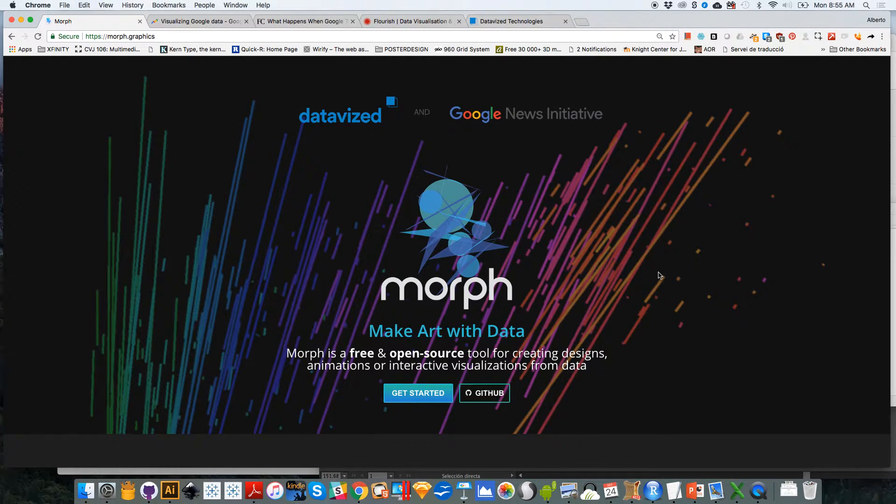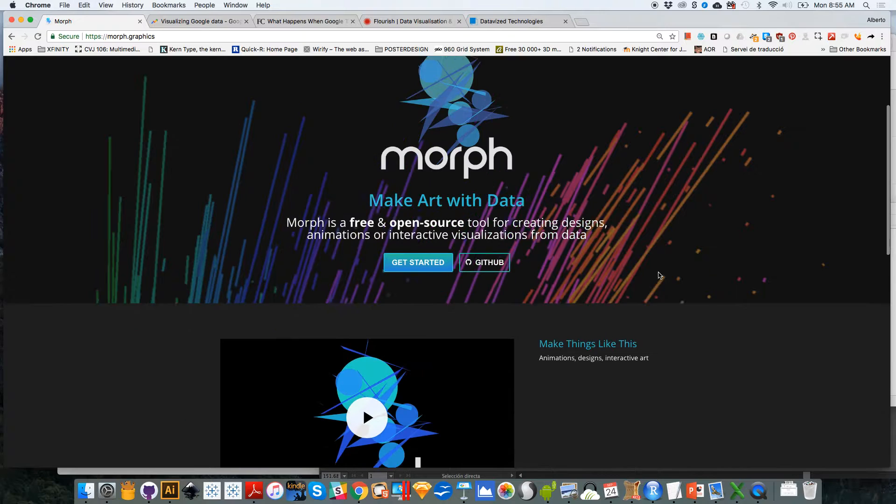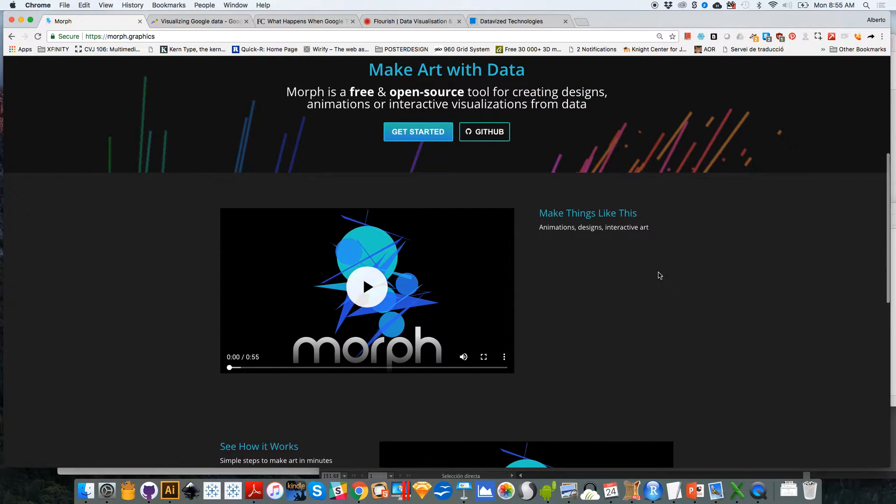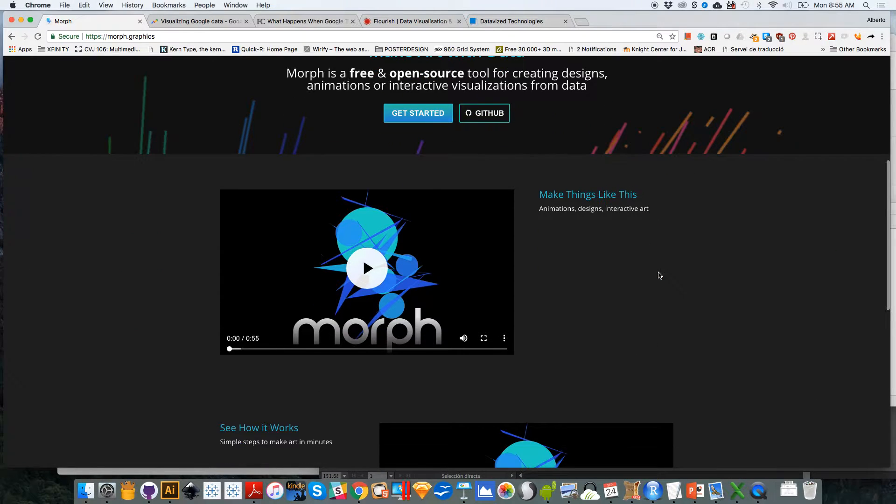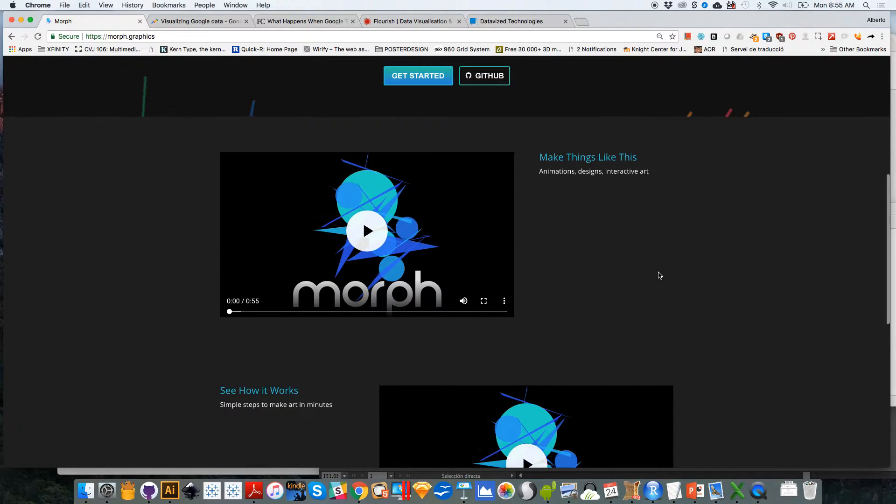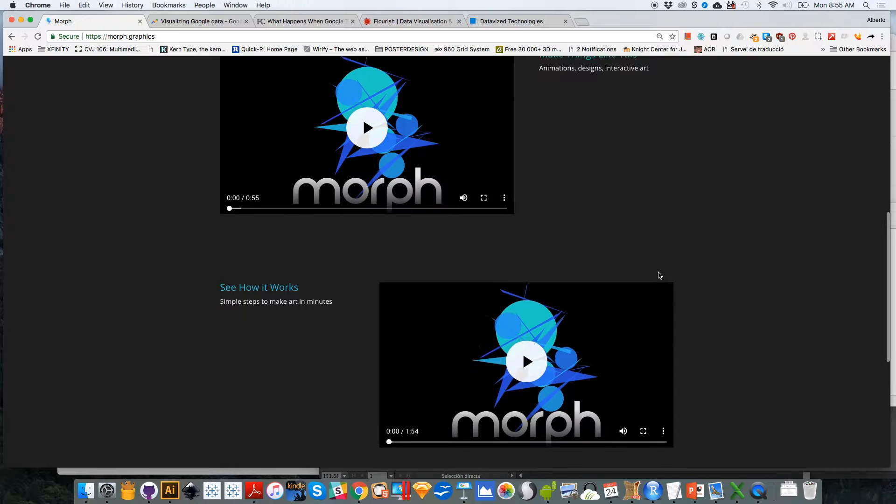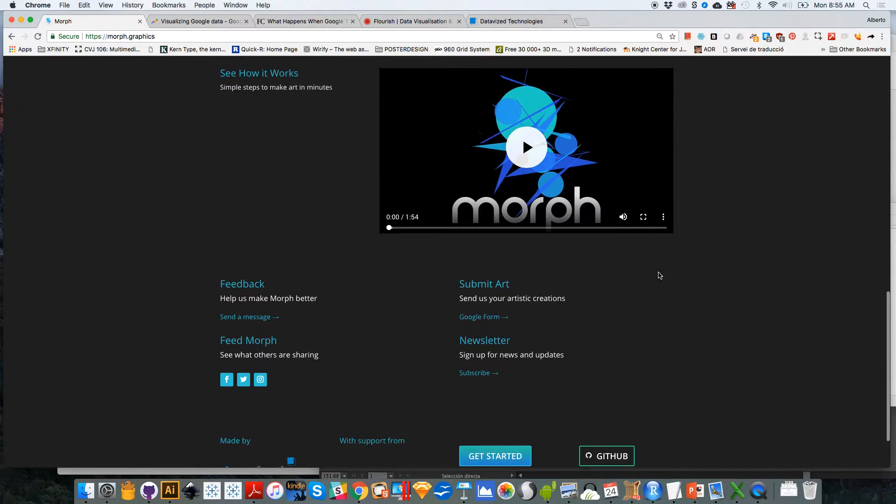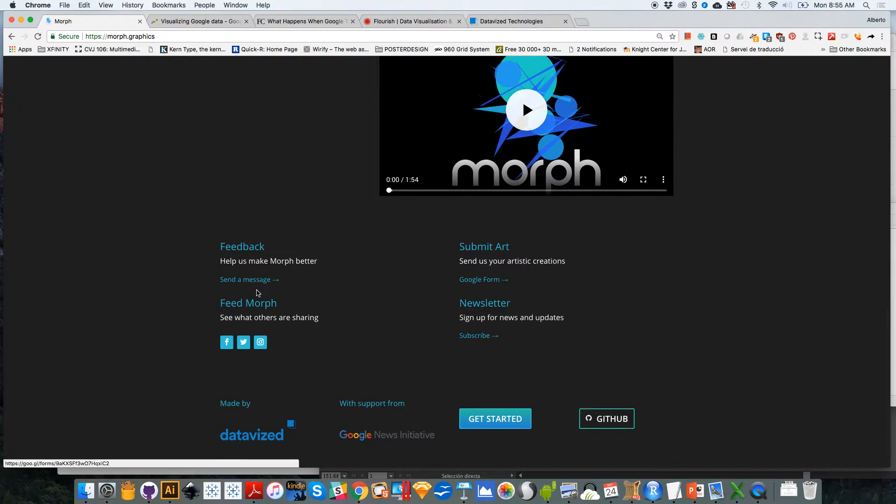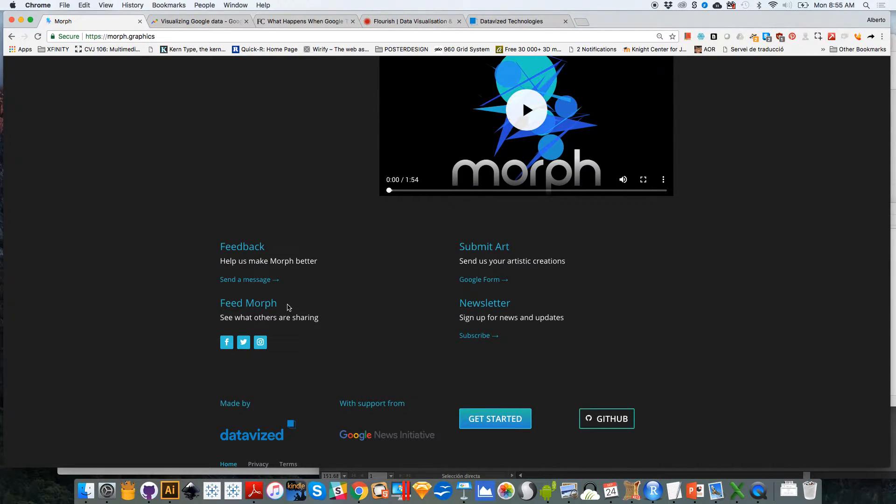So if you want to read more, just scroll down on Morph's website. There is a little video that explains a little bit about how it works. There is also here several links if you want to send feedback to the creators or suggestions for improvements or expansions or corrections.